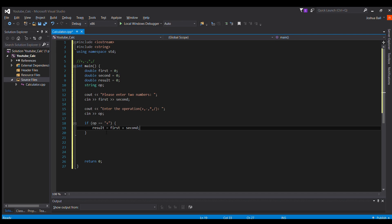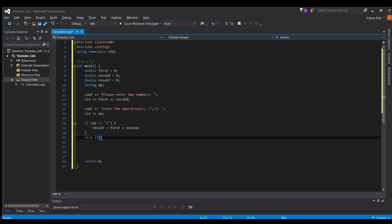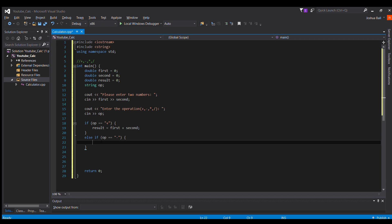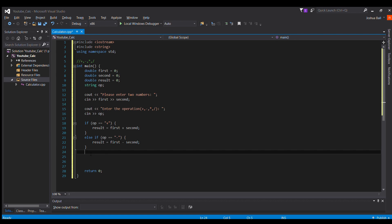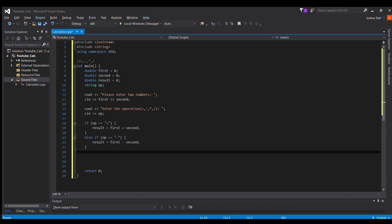And then we'll do else if op equals equals minus, result equals first minus second, so on and so forth. We can go ahead and just copy and paste this.